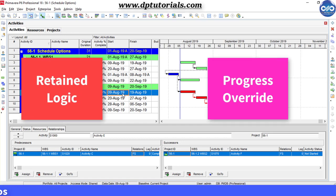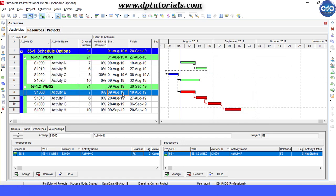So friends, this is all about Retained Logic vs Progress Override in Primavera P6.